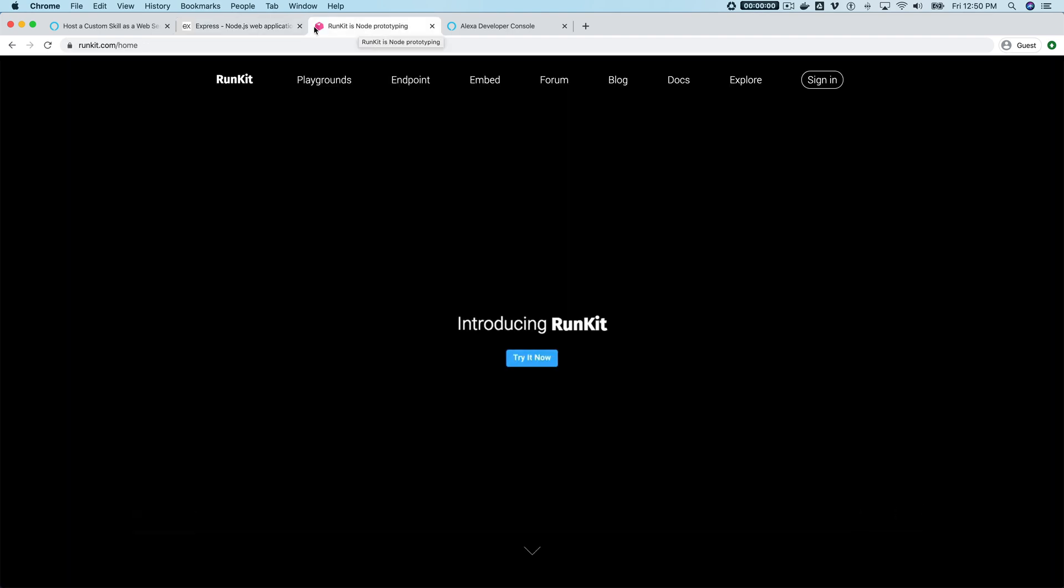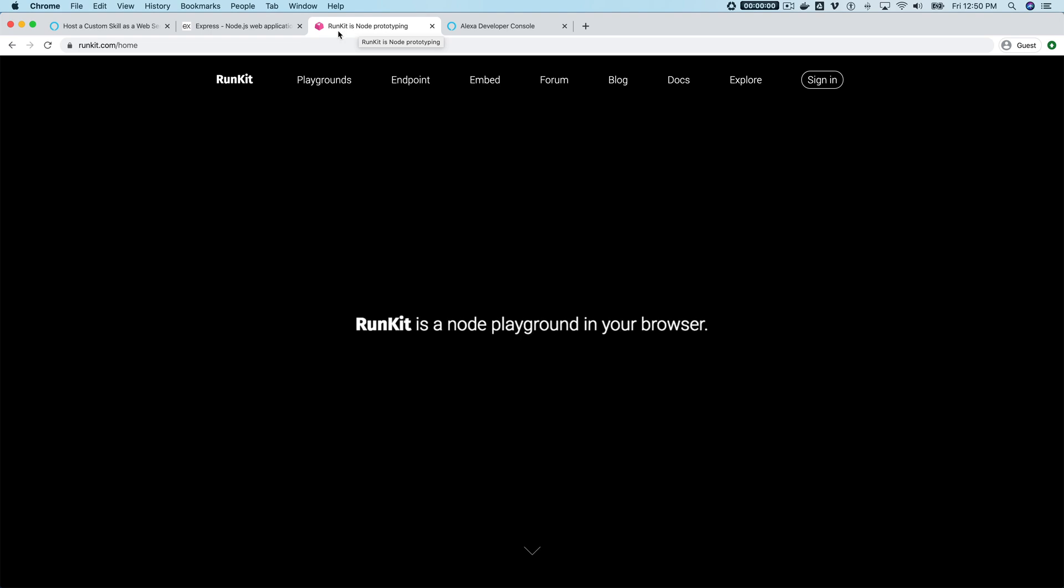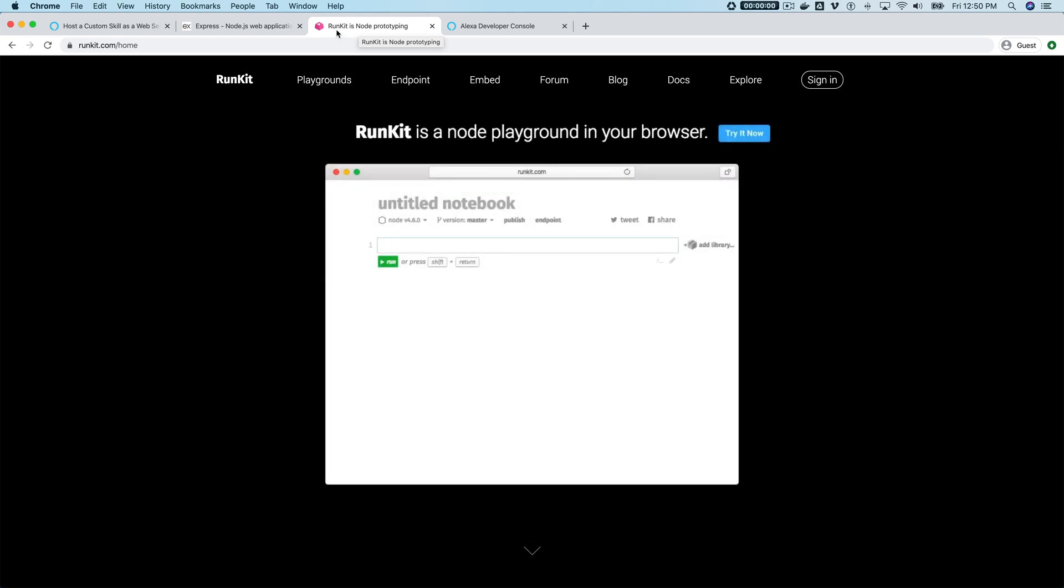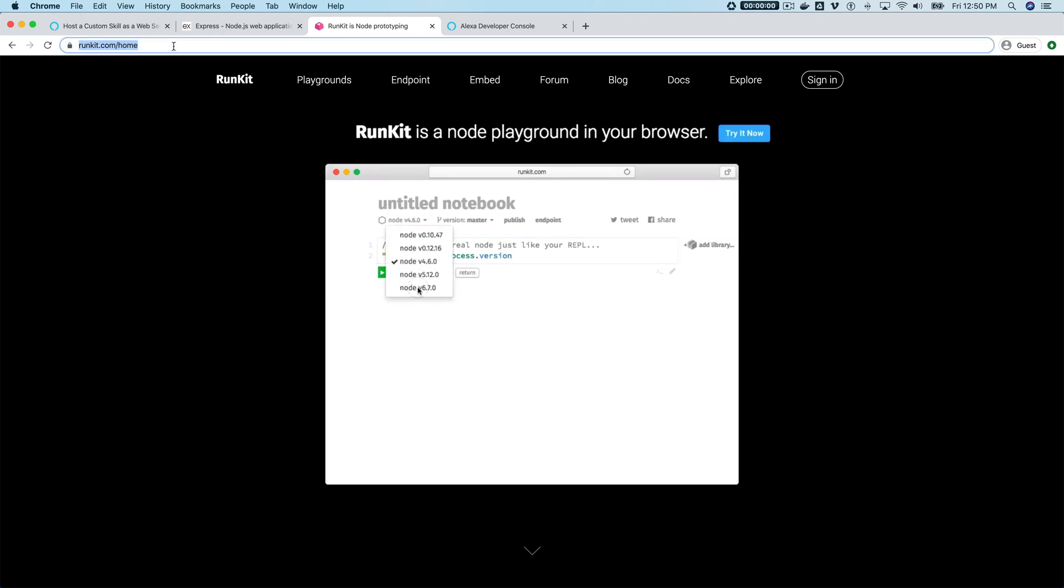I'm gonna just be running this in RunKit. RunKit is an online environment for running Node.js apps. It's super cool, I like it a lot, and it's awesome for testing and prototyping.